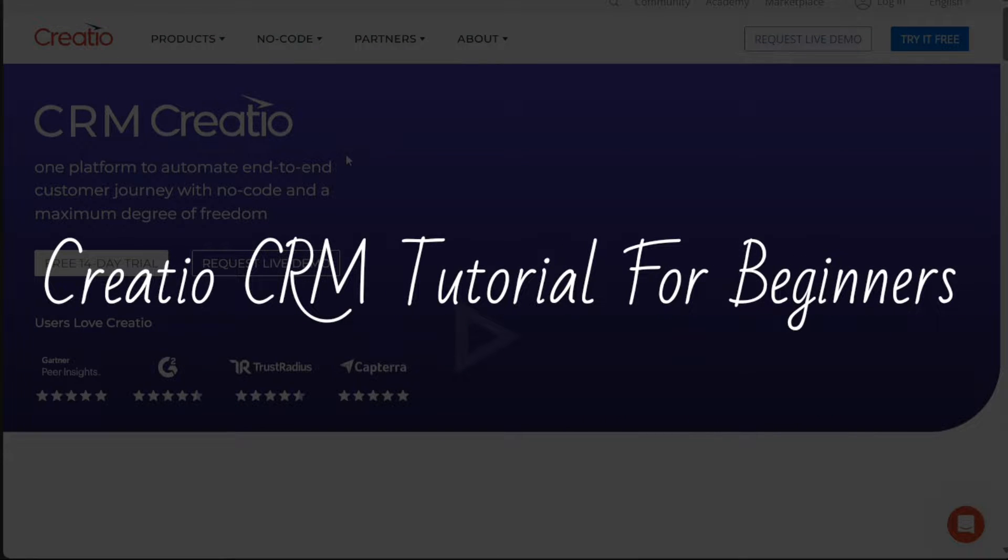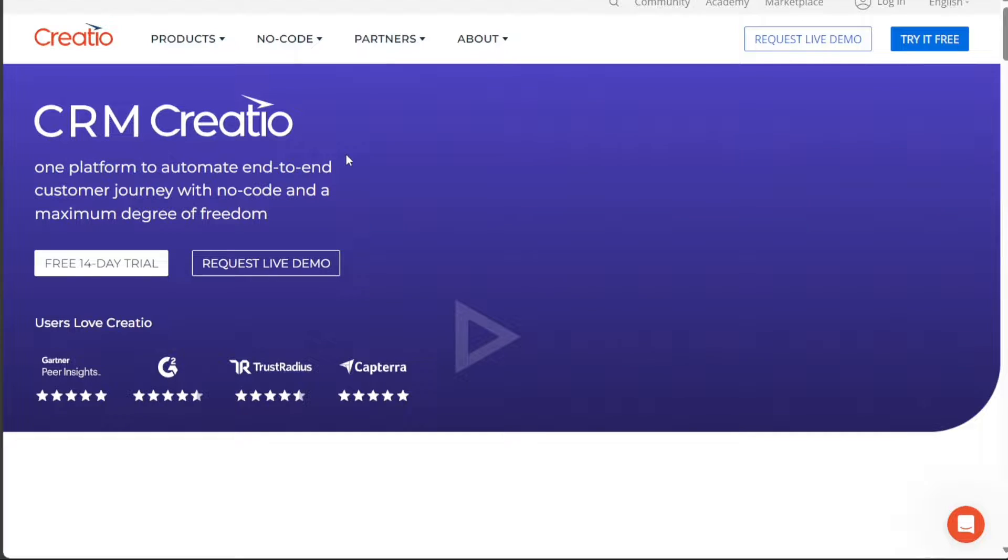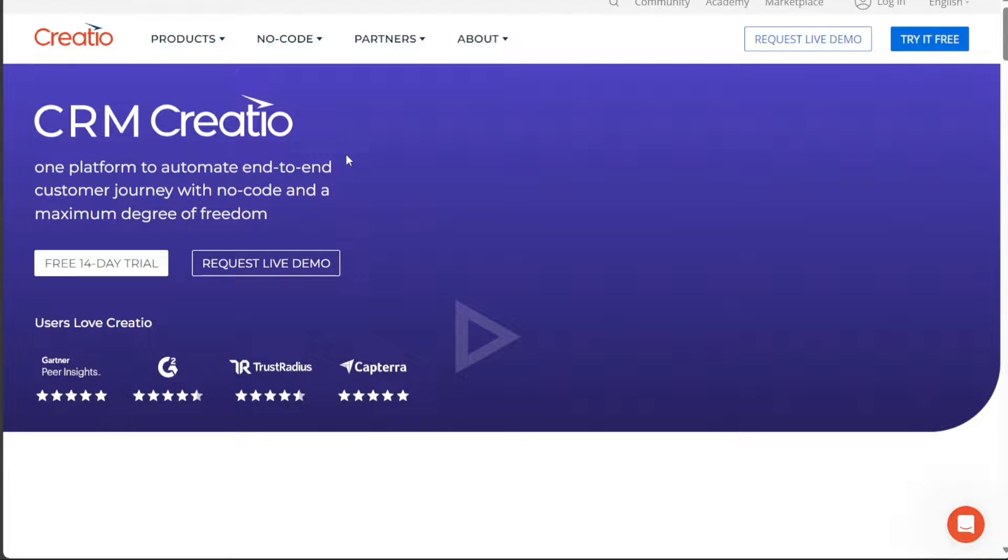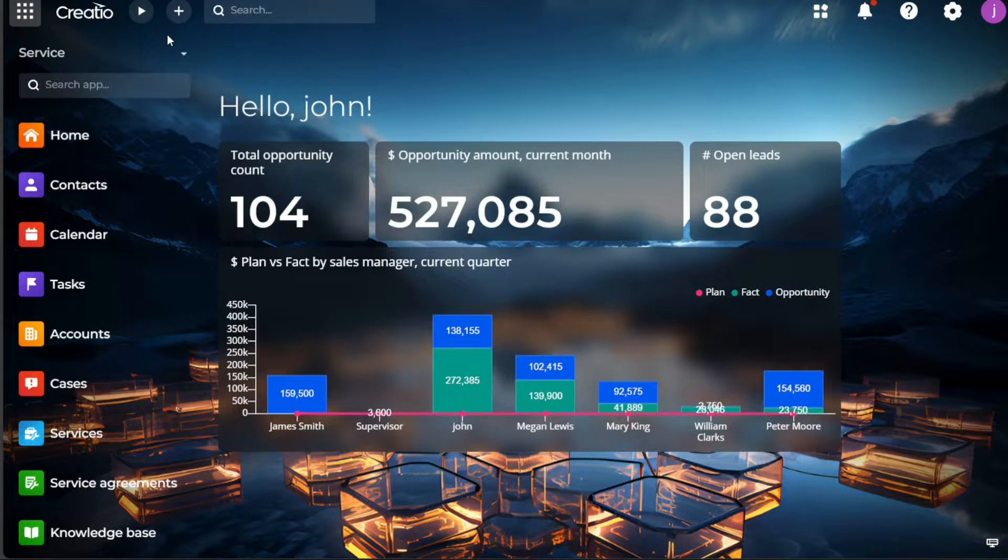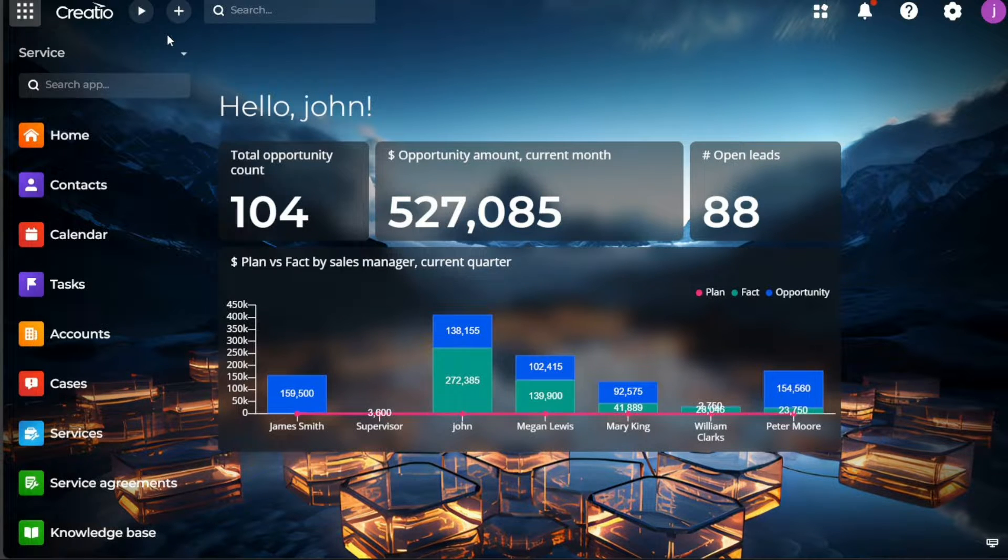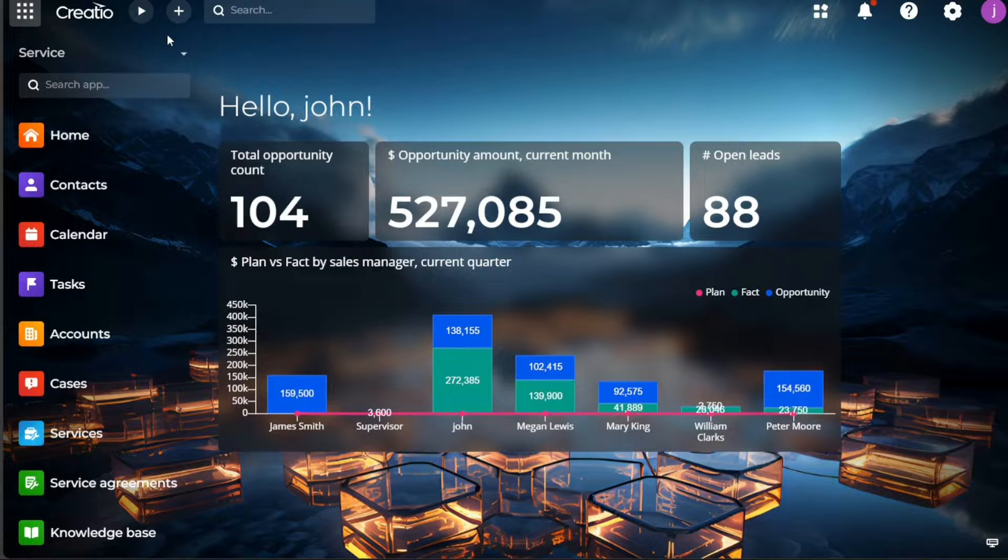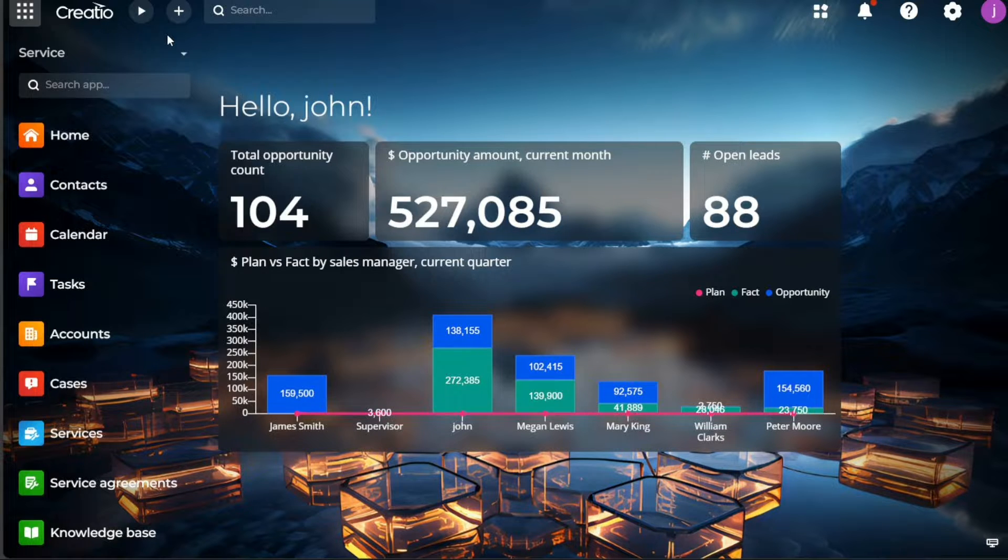Creatio CRM Tutorial for Beginners. Hi guys, this is Speak About Digital and welcome to this video on how to use Creatio CRM. Creatio CRM, formerly known as BPM Online, is a cloud-based customer relationship management platform that helps businesses manage their sales, marketing, and service processes all in one place.